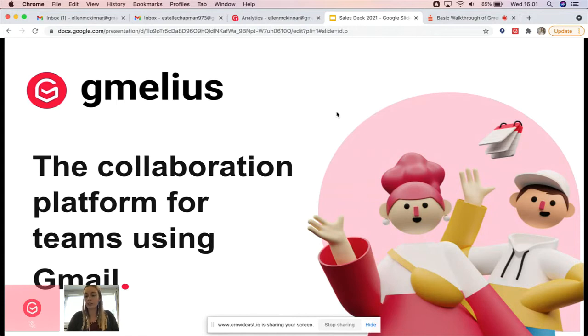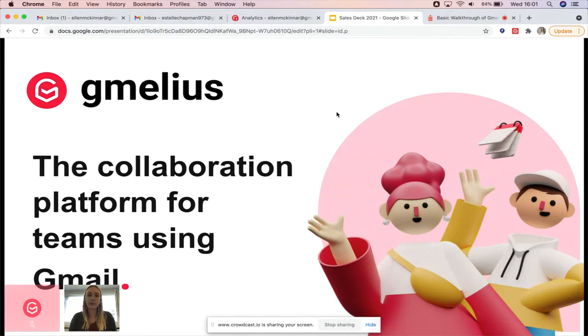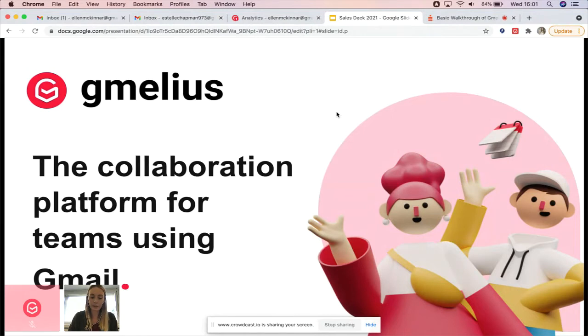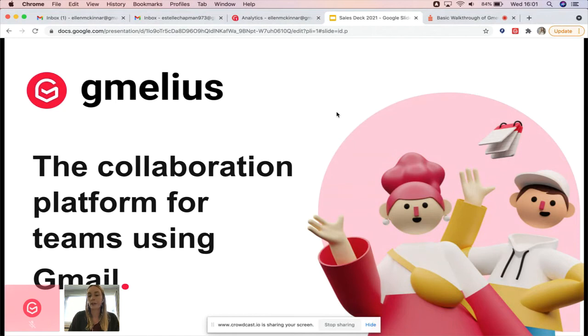Gmelius is a collaboration and workflow automation platform that allows teams to work more efficiently, make their customers happier, save time and money working on different projects. Today we're going to be focusing on three core concepts: shared inboxes, shared Gmail labels, and Kanban boards.